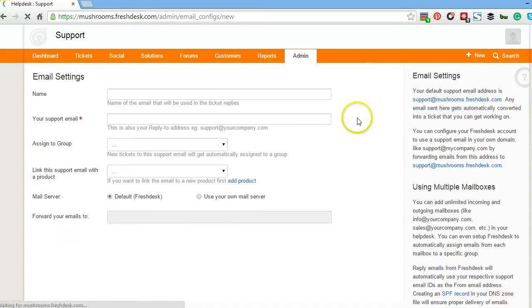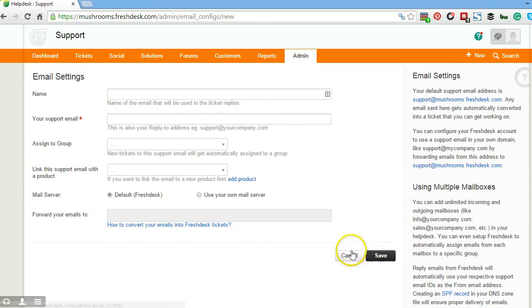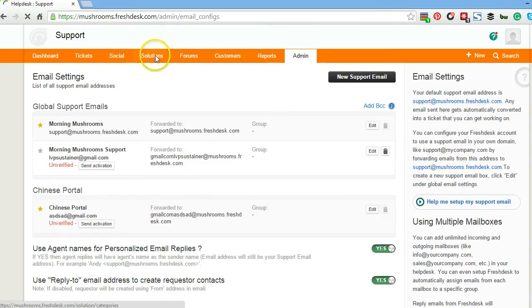You want to click new support email, create an email, click save. And that's step number one: create an email.